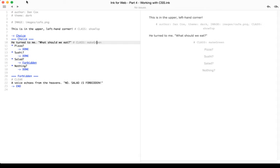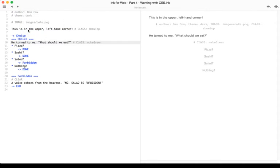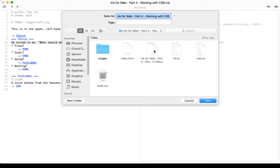Well, as we remember when we first did an export for web, that was File, Export for Web, it created a new folder and within that folder created files for us. Index.html, the name of the story.js file, ink.js,